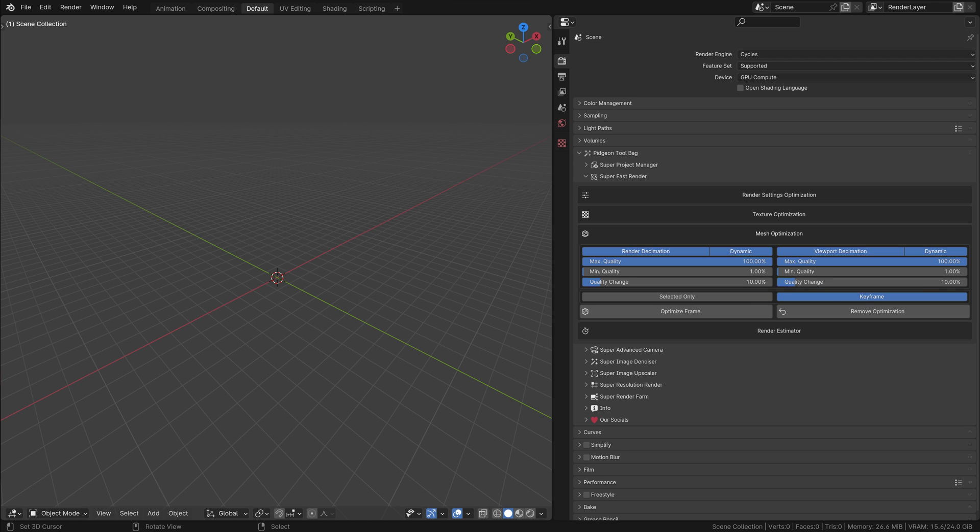Mesh optimization, particularly through dynamic decimation, is a powerful feature for managing complex scenes with many pre-made assets. It helps in significantly reducing memory load and render time, while ensuring that the visual quality is maintained where it matters most.